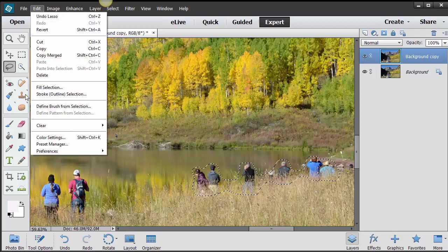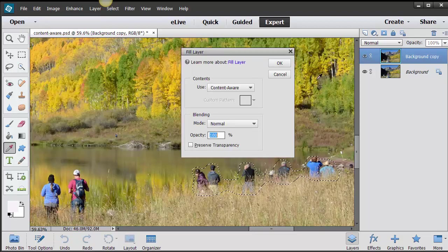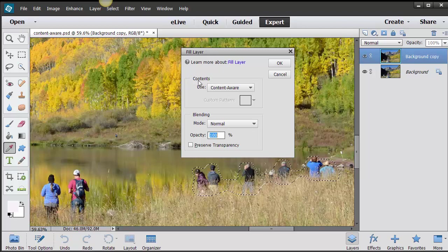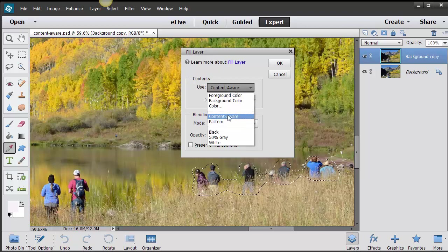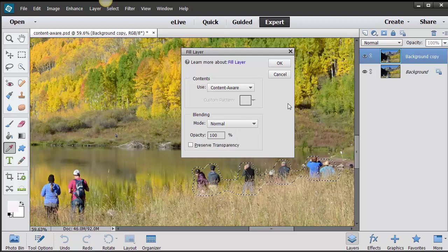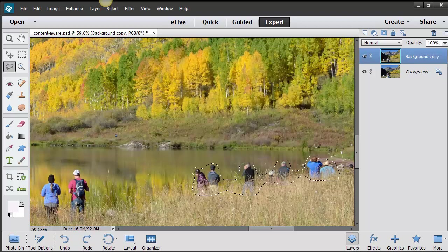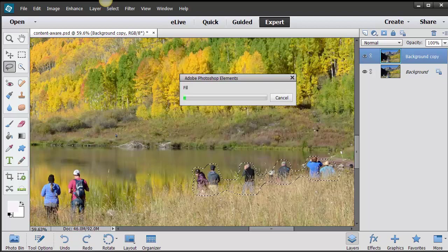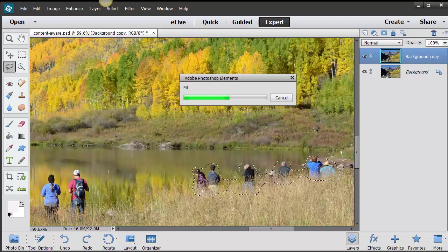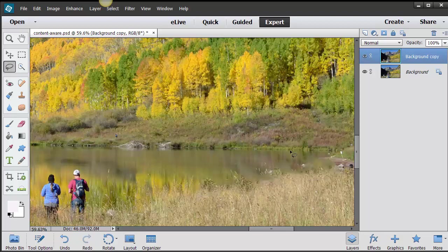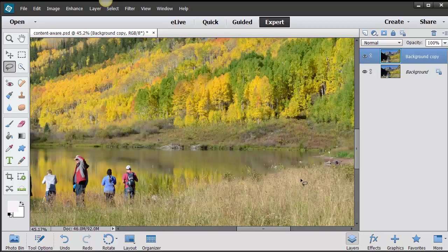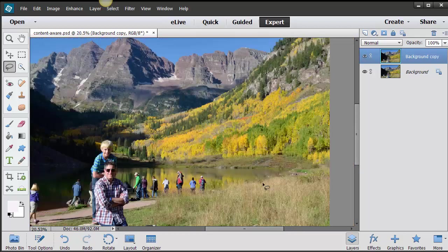I have it selected using the Lasso Tool. Now I go to Edit, Fill Selection, and where it says Contents, choose Content Aware, and then click on OK, and then cross your fingers and see if it works. If it doesn't work, you go in and try it in separate sections at a time. That worked out pretty good.